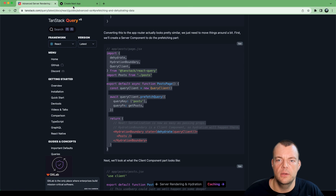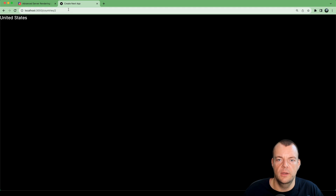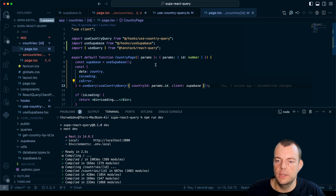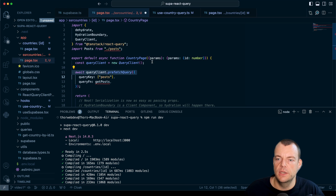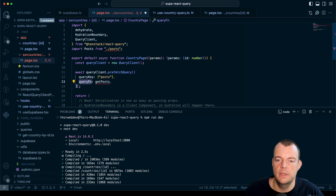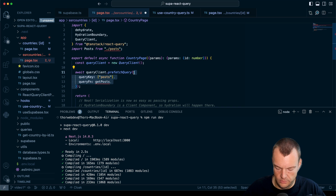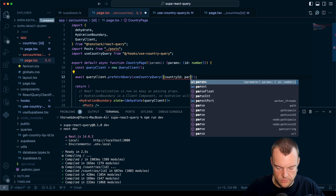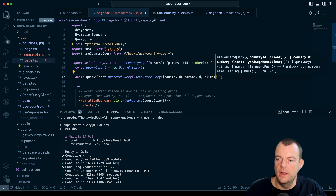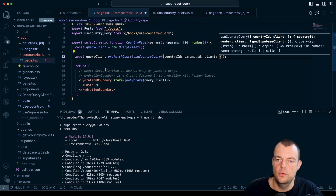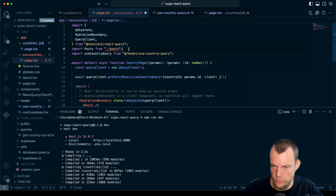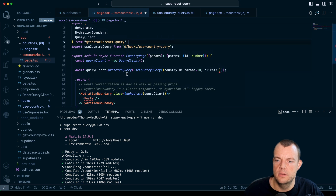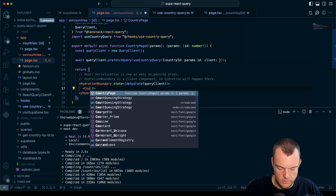Now if we look at our app, this is still working fine — we're loading, and if we go to route 3, we're loading Singapore. So the client-side path still works great. Now we can reuse `useCountryQuery` in the server-side prefetch query. Our `useCountryQuery` needs `countryId` from `params.id` and a `client`. The client here needs to be a typed Supabase client from the server side.